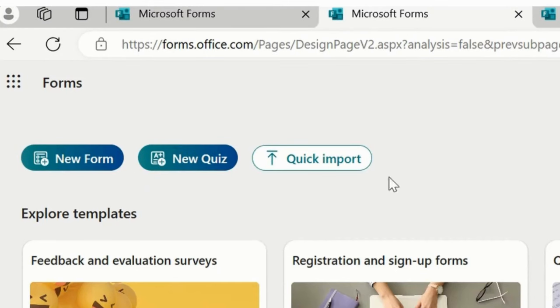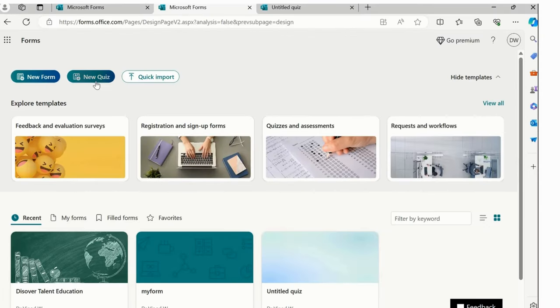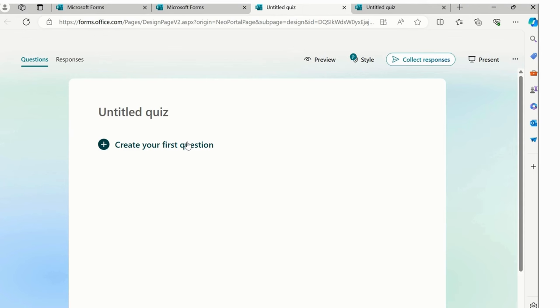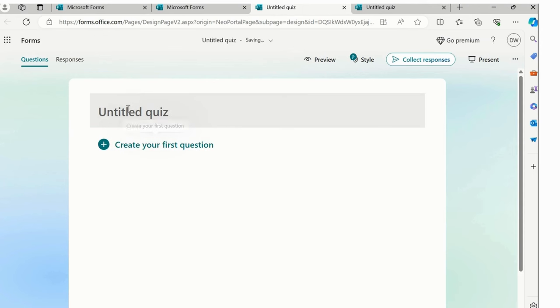Here is a new quiz option and quick import. First, we'll start with the new quiz. It's one and the same called new form. We'll click on this option called new quiz. As soon as I hit a new quiz,